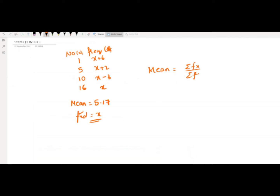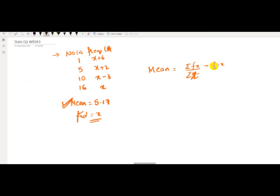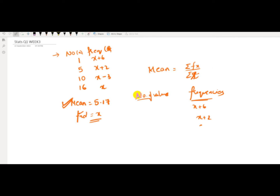We have the numbers given as 1, 5, 10, and 16, with respective frequencies x+6, x+2, x-3, and x. The mean is already given as 5.17 and we need to find the value of x. The formula for mean is summation of fx divided by summation of f. Let me write this in a clean manner so you can see the values and frequencies clearly.